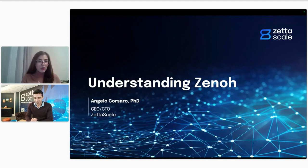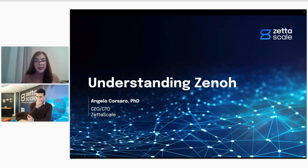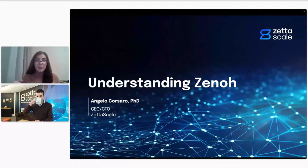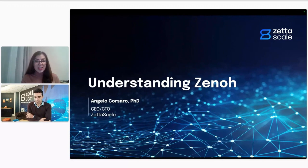Awesome. Before I let you start the webinar, just a bit of housekeeping. If you have any questions, please don't hesitate to leave them in the comments section on the right side of your screen. The slides for today's webinar are already in the handout section on the right side as well. And if you missed last session, those slides will be there too. So with that, I'll pass the microphone to Angelo.